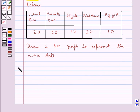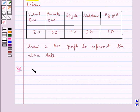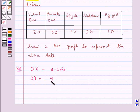Let's move on to the solution now. For this data we need to draw a bar graph. To start with, on a graph paper we draw a horizontal line OX and a vertical line OY. This line OX represents the X axis and the line OY represents the Y axis.